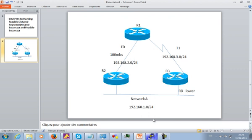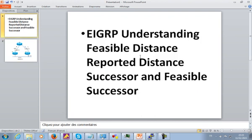So I hope you guys understand those four terms. The feasible distance and the reported distance — they are metrics. The successor and feasible successor — they are routes. The successor is the best route and will be on the routing table. The feasible successor is the backup route that lives on the topology table. The feasible distance is the metric for the successor, and the reported distance is the metric from the next-hop router advertising the network. Thank you for watching and I'll see you next time.